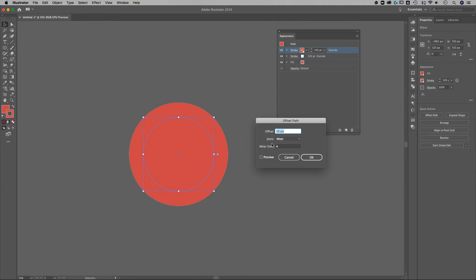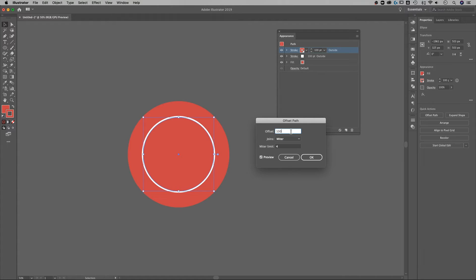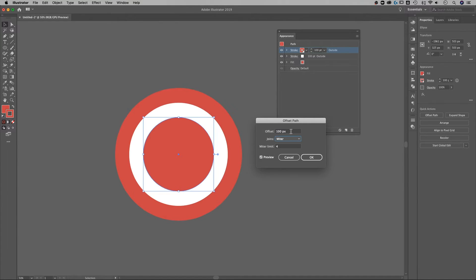We can actually go down here to the FX button go down to path and then offset path and we can determine how far we offset that path. I can also preview the option which is really nice. So we can offset it by 100 pixels since that's the size of our other stroke, hit tab to kind of preview that and it offset it just enough to be outside of the white stroke. Hit OK and you can see kind of where this is going.